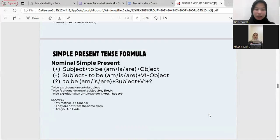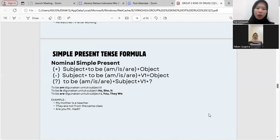Nominal simple present tense formula — positive: Subject + to be (am/is/are) + Object. Negative: Subject + to be + not + Object. Question: To be + Subject + Object? To be AM is used for subject I; to be IS for he, she, it; to be ARE for you, we, they. Examples: My mother is a teacher. They are not from the same class. Are you okay, Mr. Hadi?